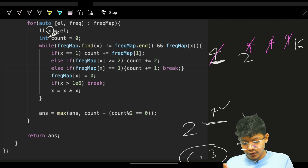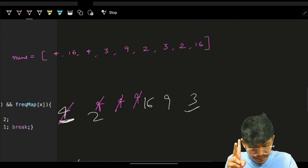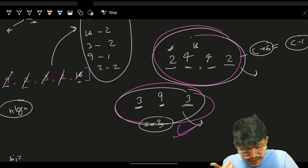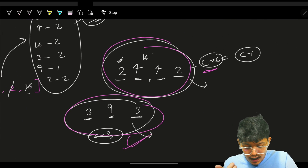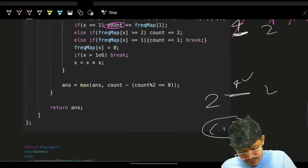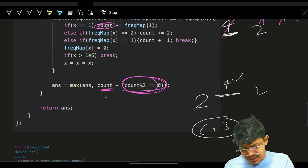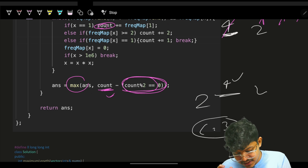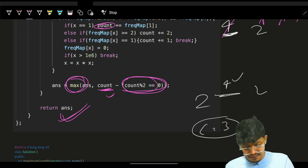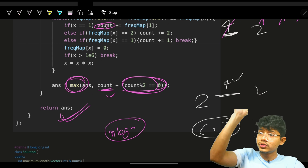After the loop for each starting element x, if the resulting count is even, subtract 1 to make it odd (since the maximum element must appear only once). Then maximize the answer across all starting elements. Finally return the maximum subset size. This solves the problem in O(n log n) time. Hope you got the complete intuition - bye!